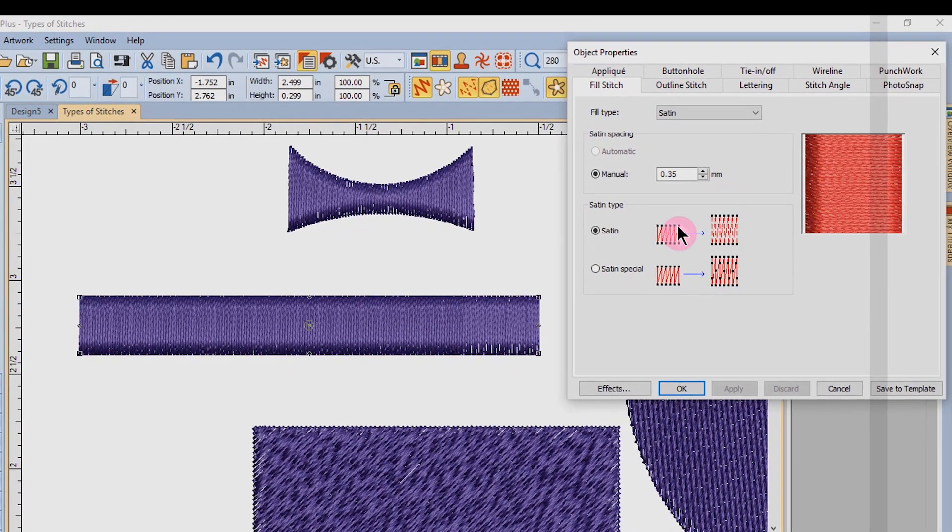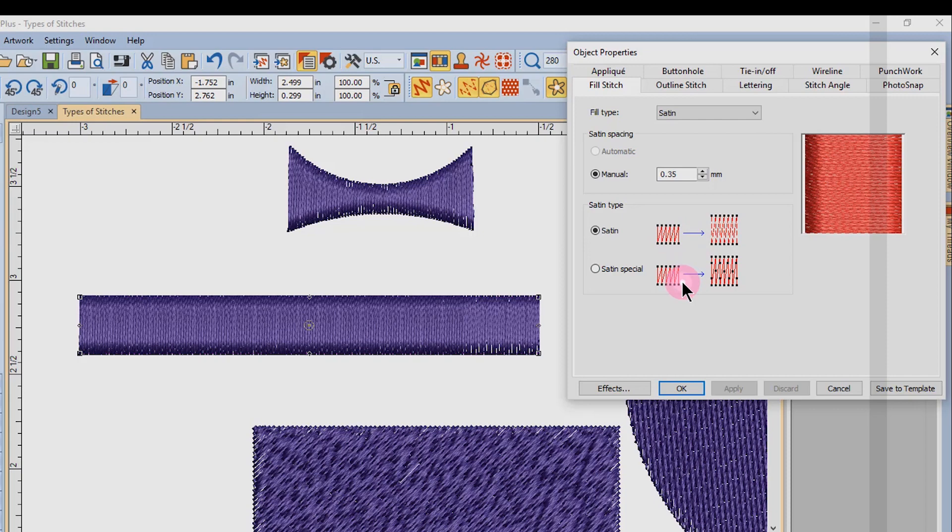There are two different types of satin fill: satin and satin special.